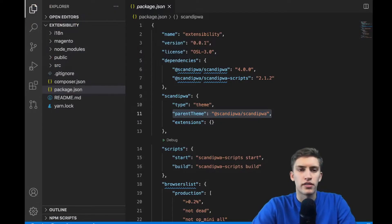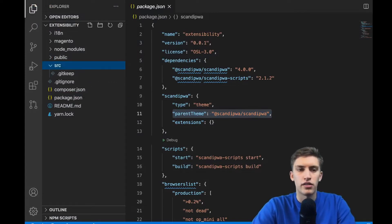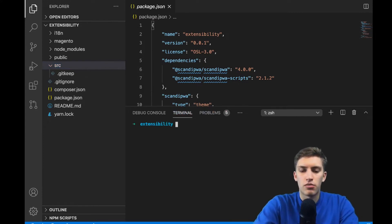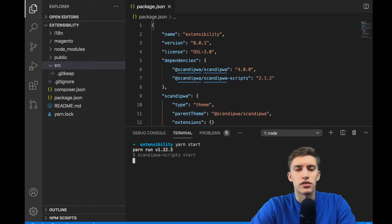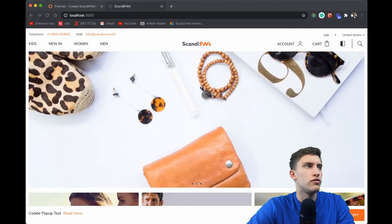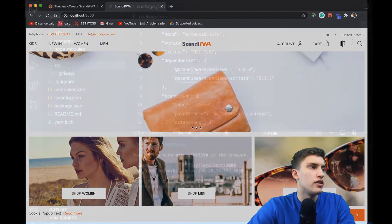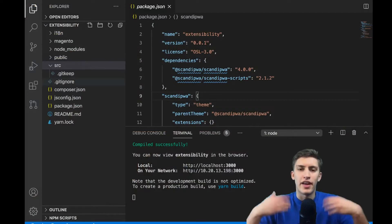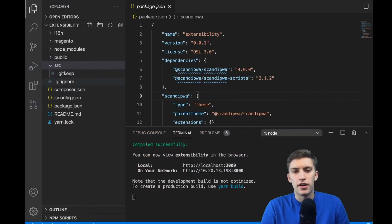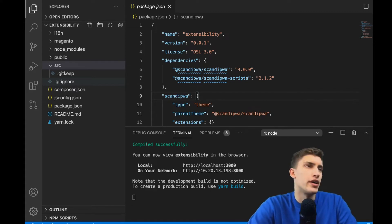In VS Code we can see that our SRC folder is currently empty. But if we run 'yarn start' and head to Chrome to validate, the application looks correct while we have zero files in our VS Code. That's because we have inherited all the files from the parent theme. Now let's try to modify it by overwriting.